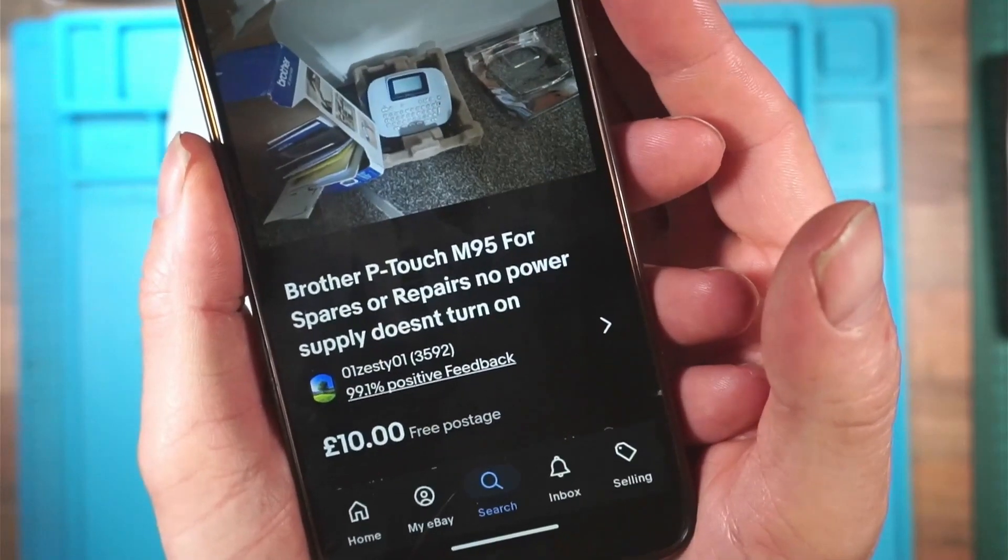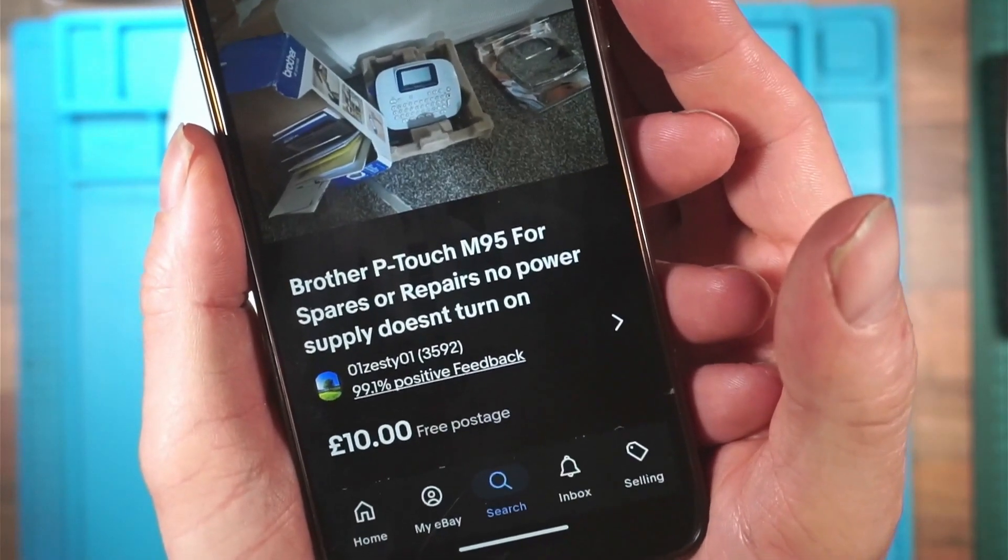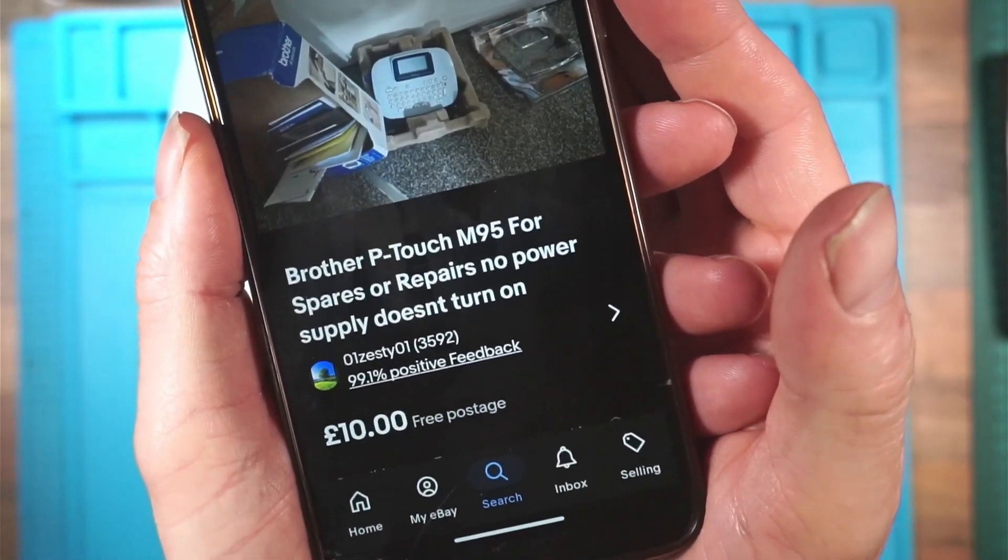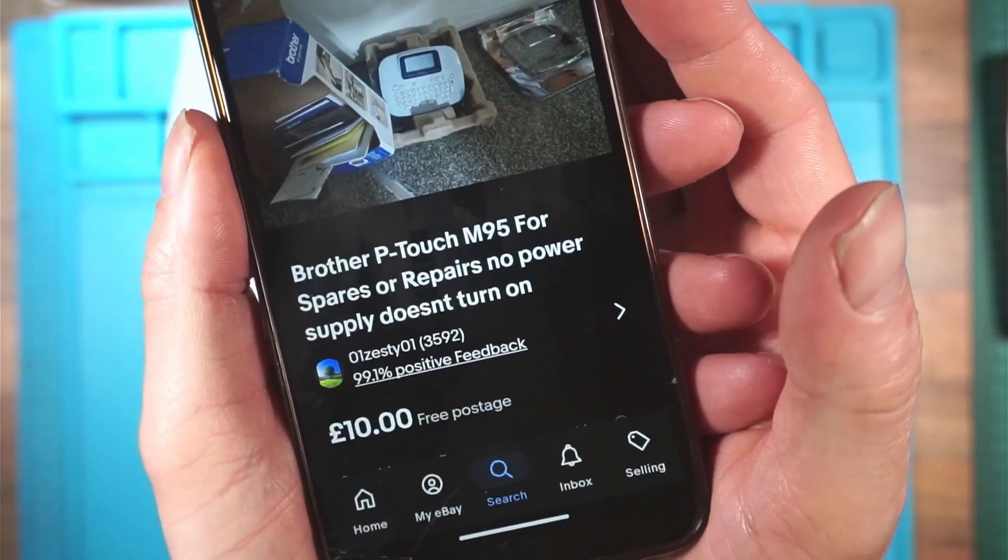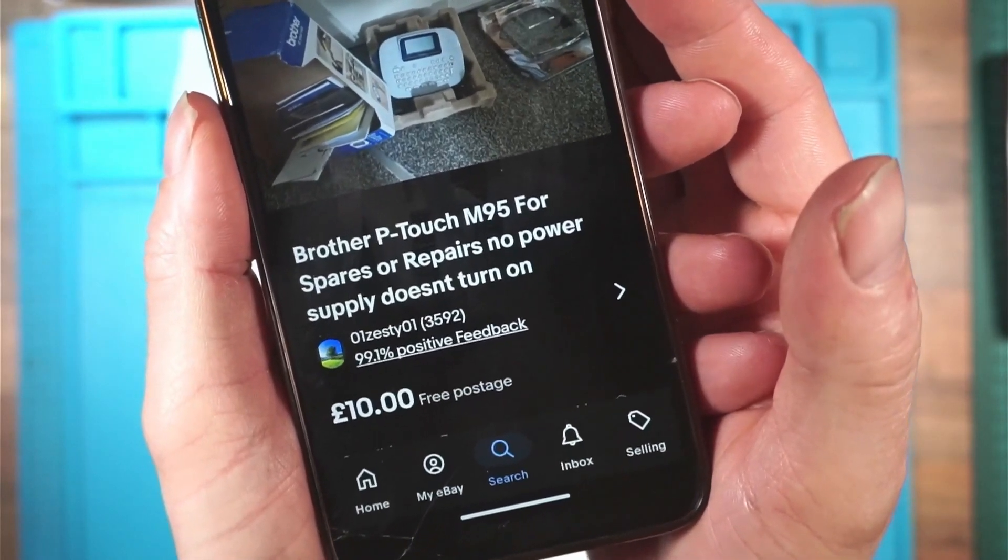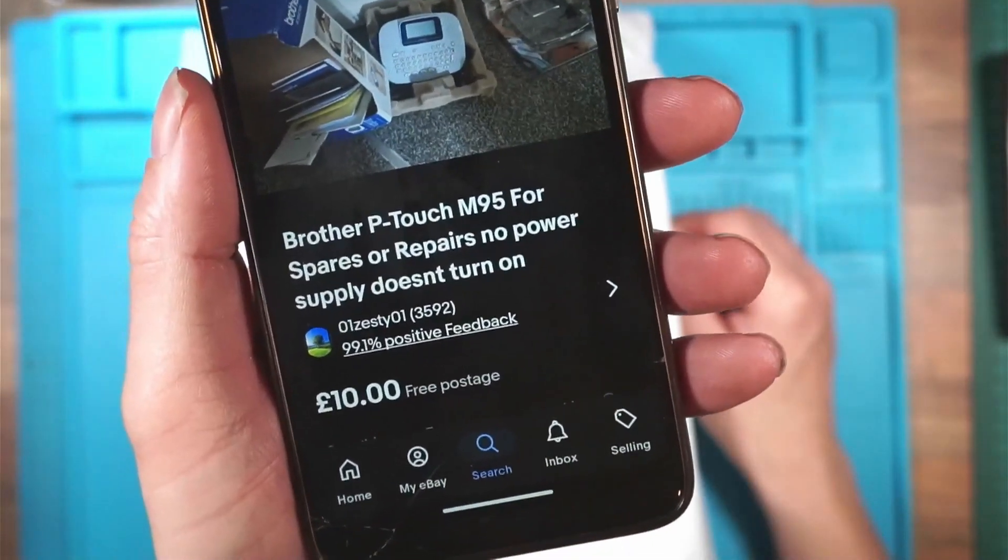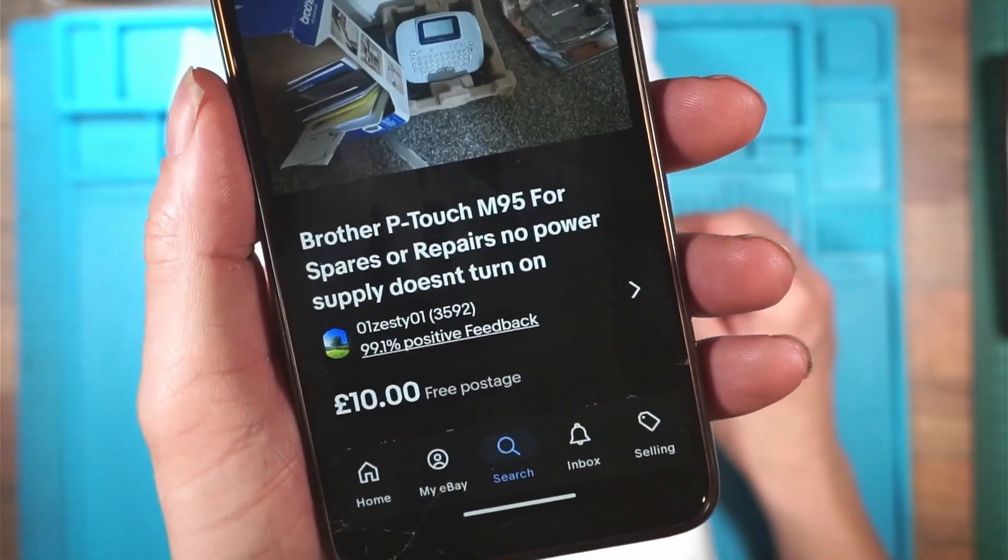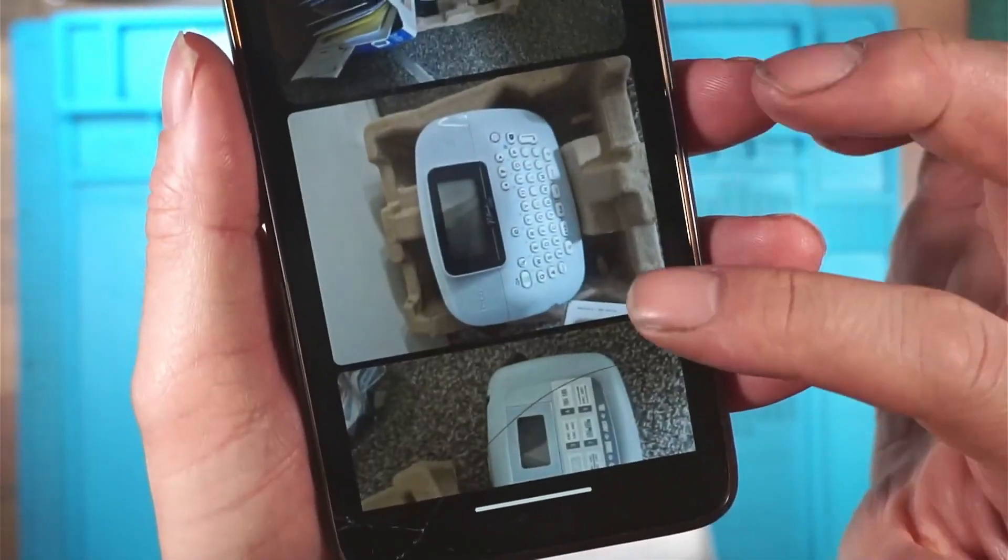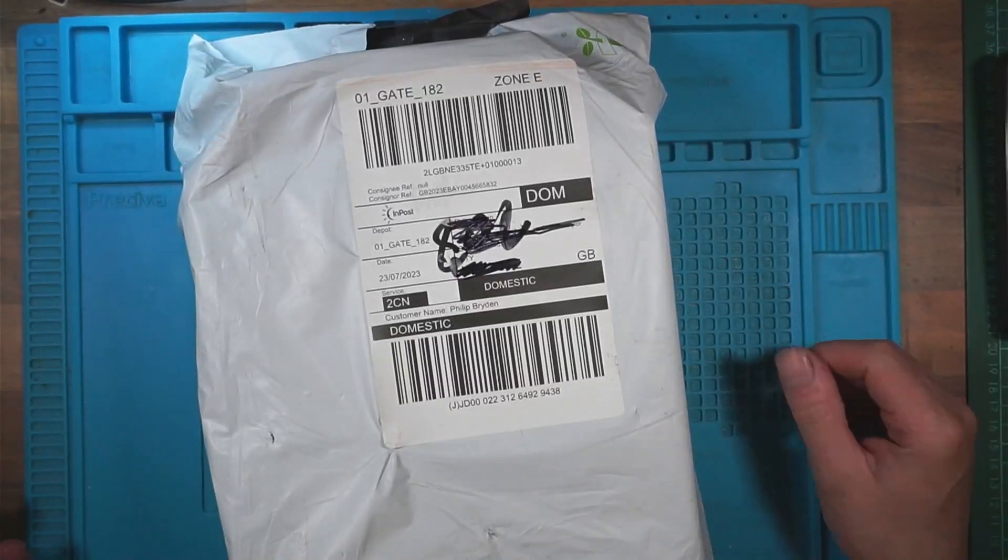So this is the topic of today's video. Brother P-Touch M95 spares or repair. No power, doesn't turn on. And that's what it looks like, and that's how it came.